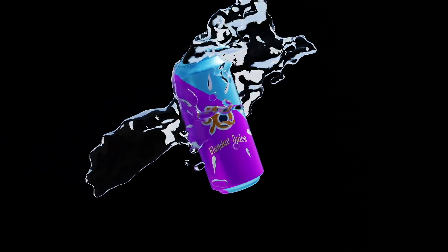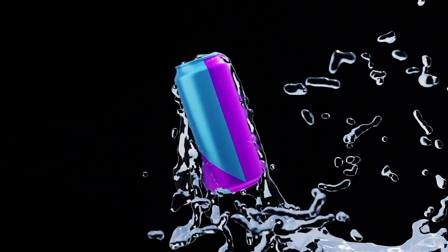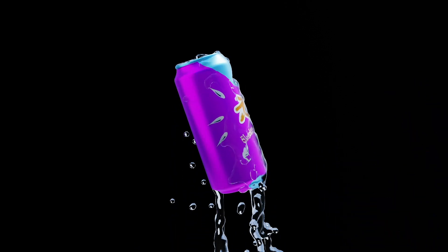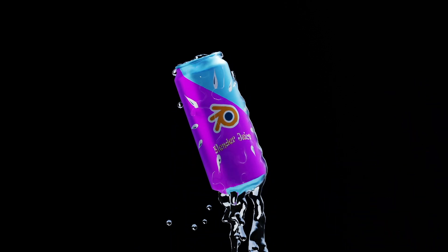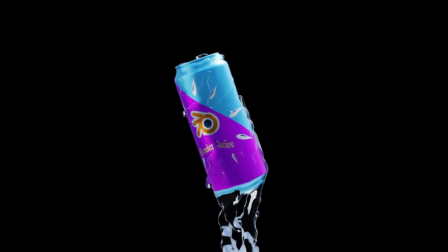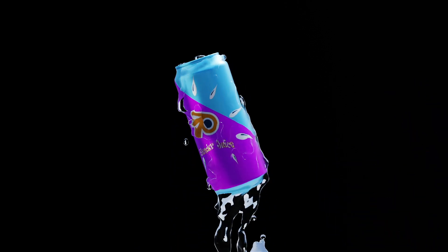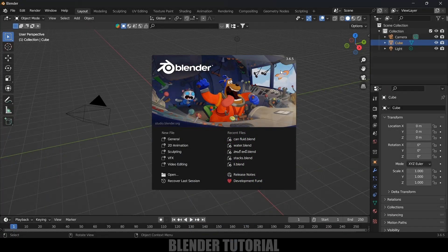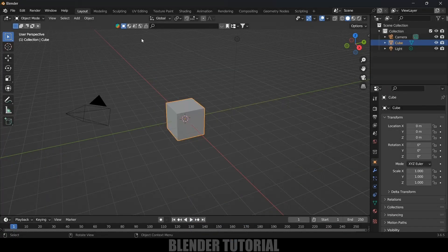Hey guys, this is Balu and today in this tutorial I will show you how we can create liquid simulations or fluid simulations in Blender easily. Hope you guys will find this tutorial useful. Without any further delay let's start. I'm using Blender 3.6.5.